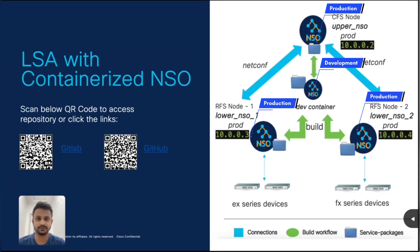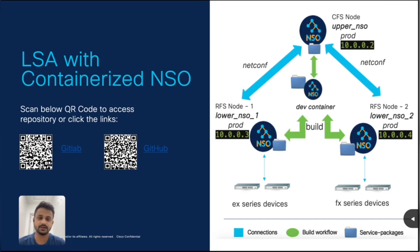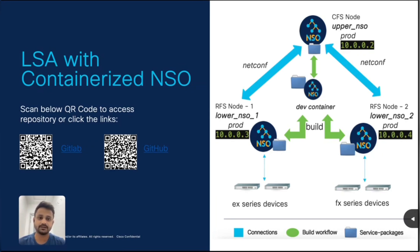It comprises of three production containers and one development container. Development container will predominantly be used for maintaining lifecycle of service packages. And among those three production containers, we have one upper NSO node and two lower NSO nodes.